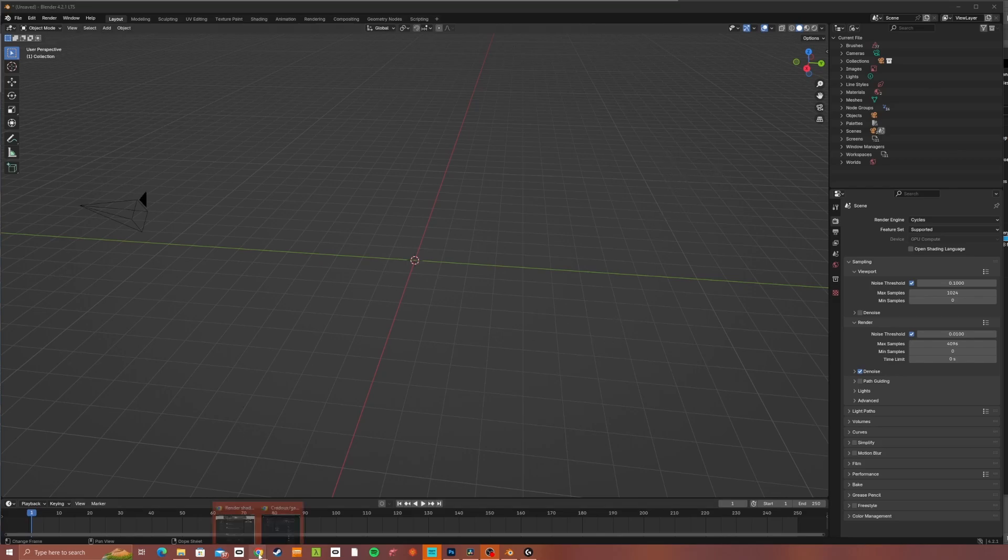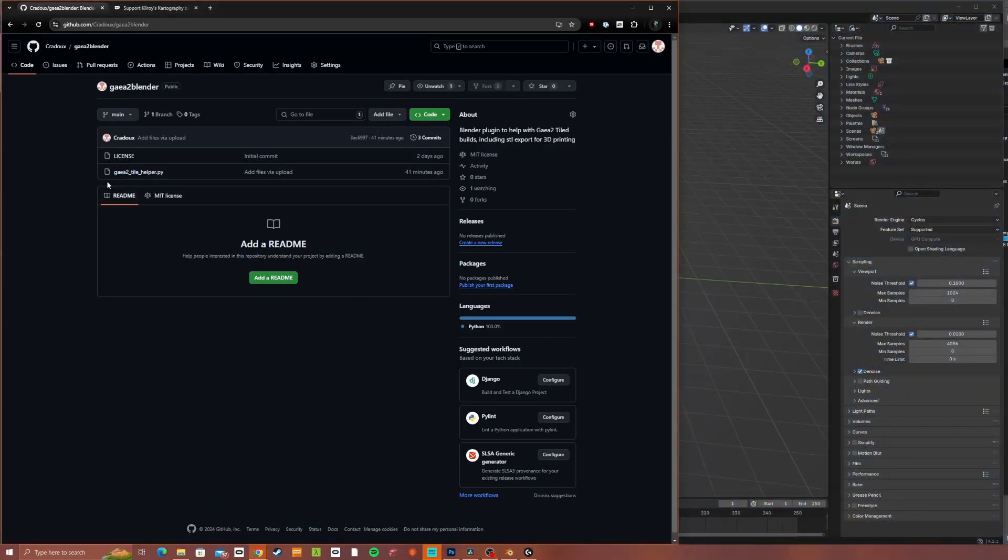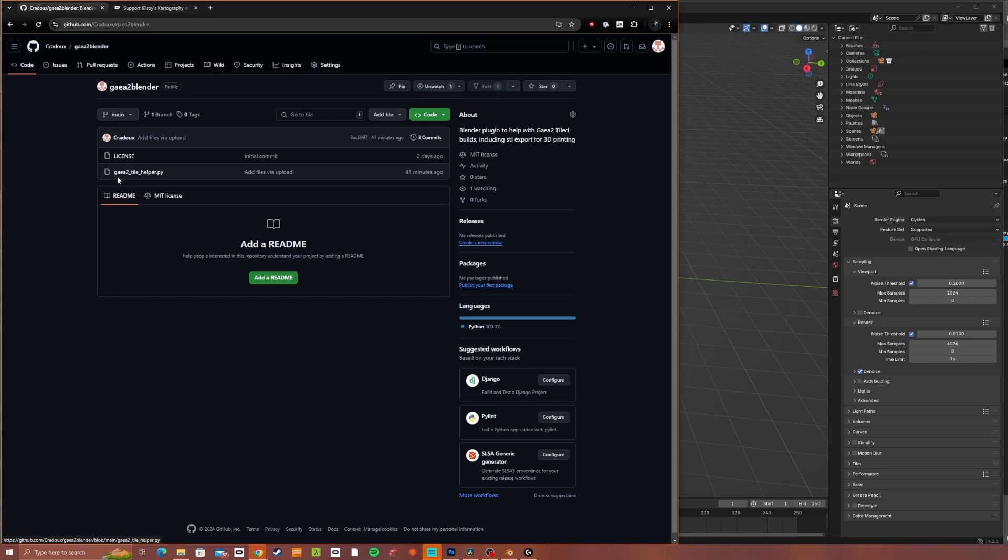The link will be in the description, but I've uploaded it to GitHub. You just need to right-click on this file, Gaia2TileHelper.py, and save that onto your computer.